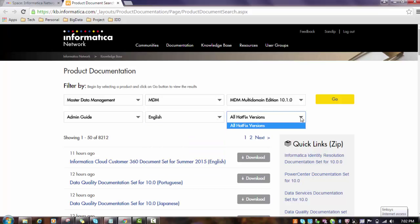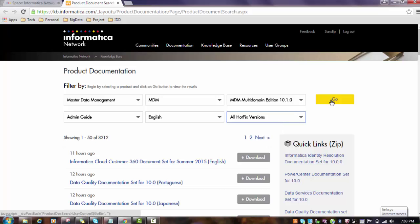Are you looking for any particular hotfix? If it is hotfix level, then you can see that hotfix here. You can choose that and download the documentation accordingly. Then click the go button.